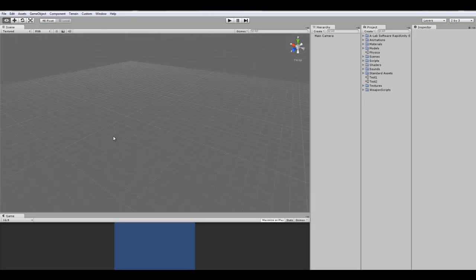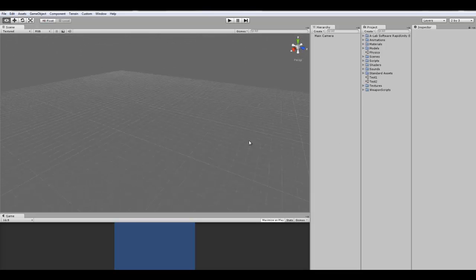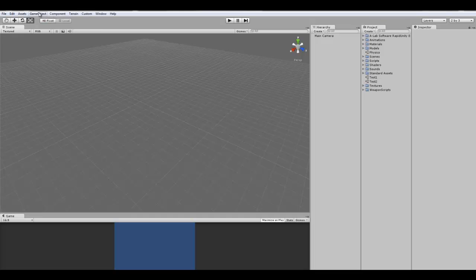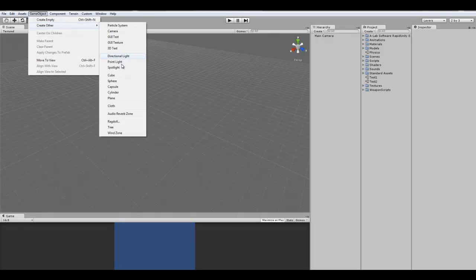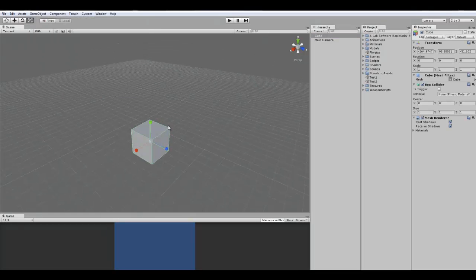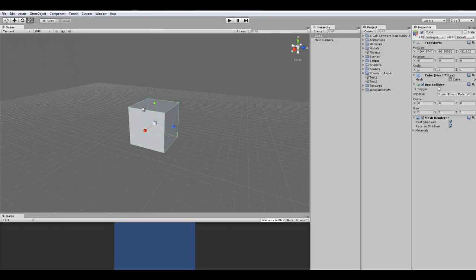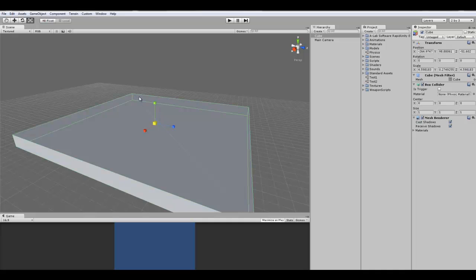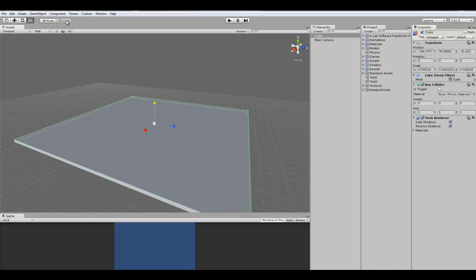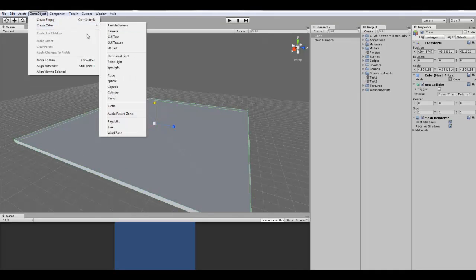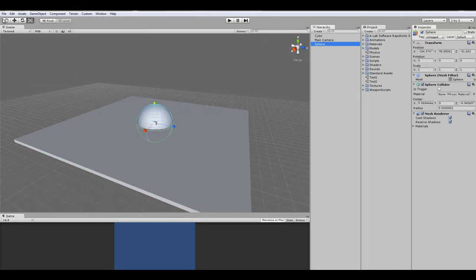So I'm going to make a simple scene here so I can show you guys. I'm going to create a cube, just make a basic floor, and then I'm going to create a sphere.